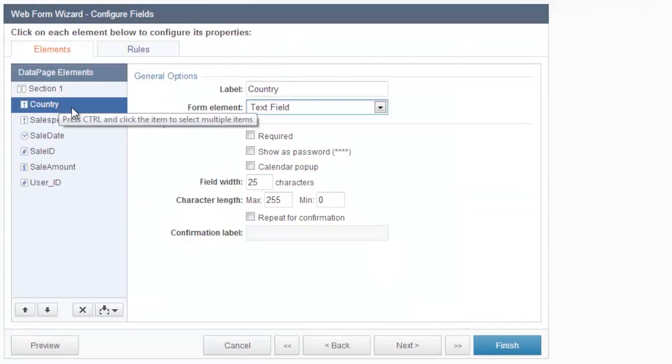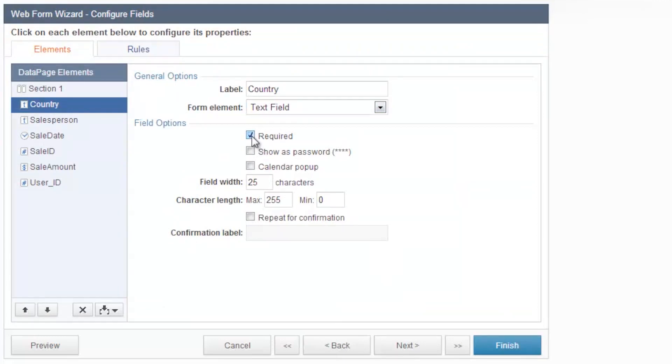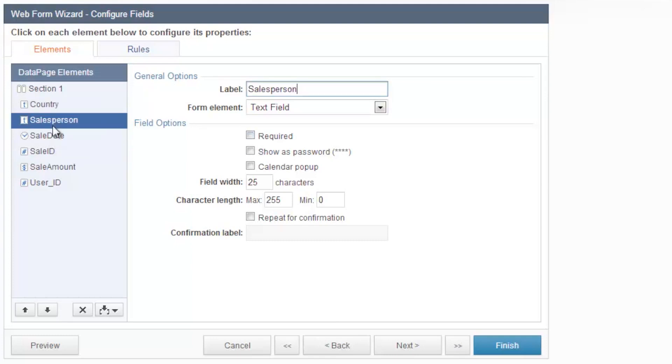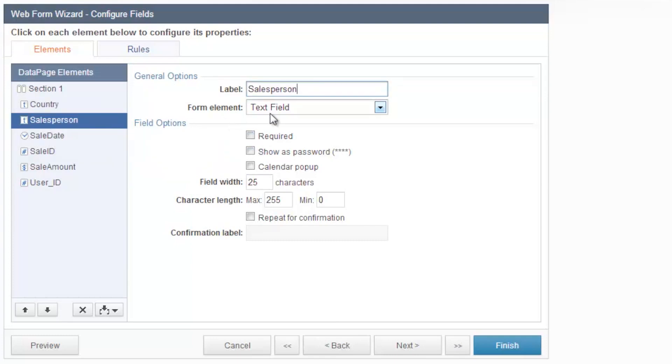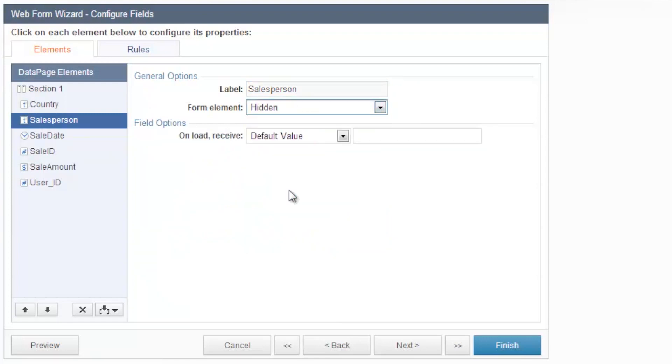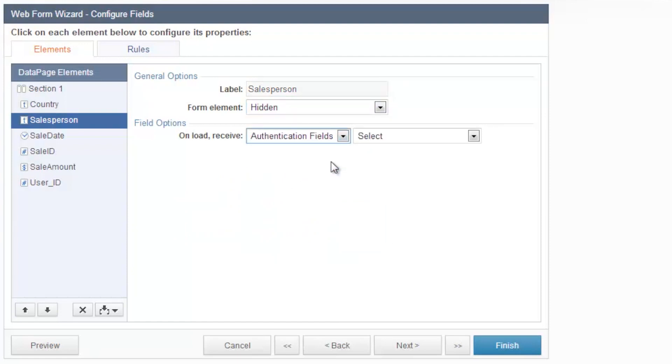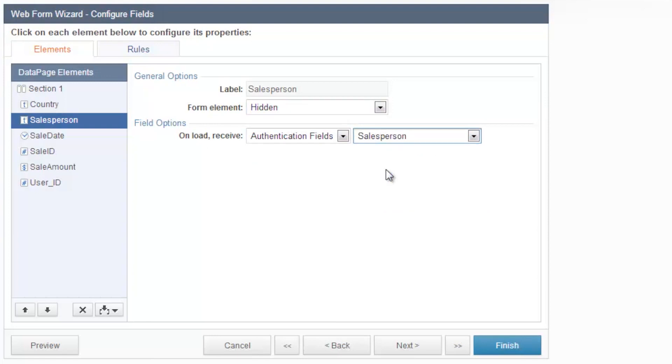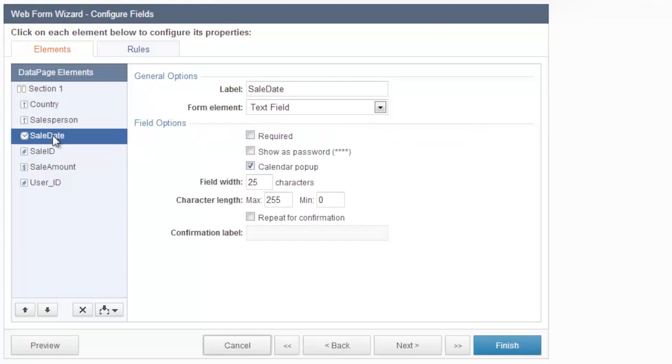And I want to be able to see all of my fields on the form. And again, country, I'm going to make this a text field. You can make each one of your fields required on the submission form if you'd like. Salesperson, we don't actually need to have them type in the salesperson name. We already have this information from our tables. So what we can do is we can make this field hidden. Authentication fields, and then you select the salesperson's name to automatically stamp their actual name in that sales table.